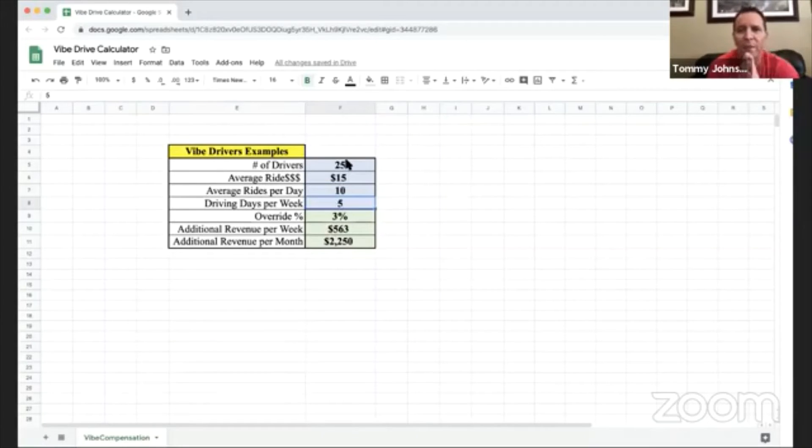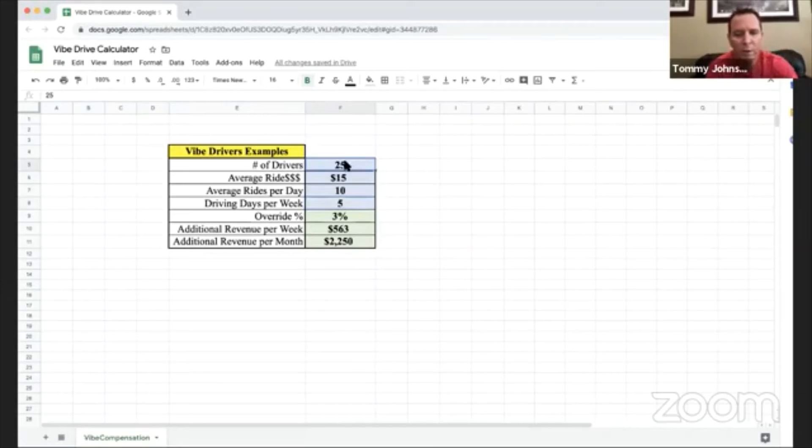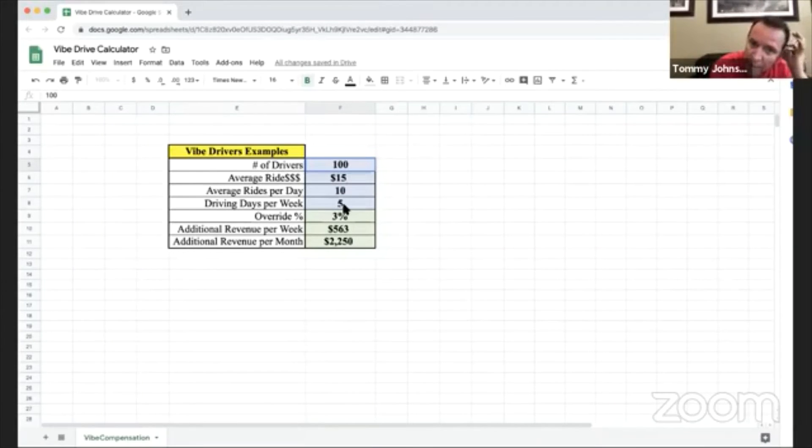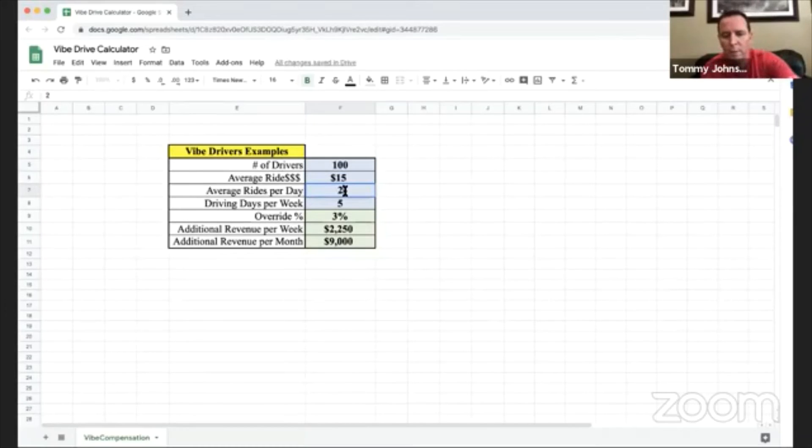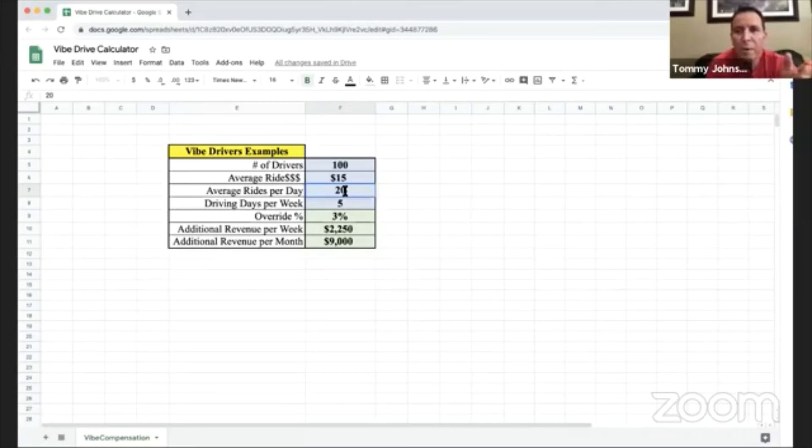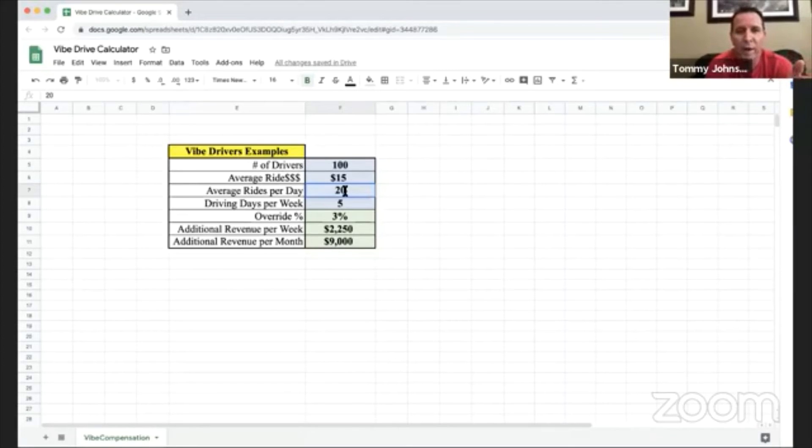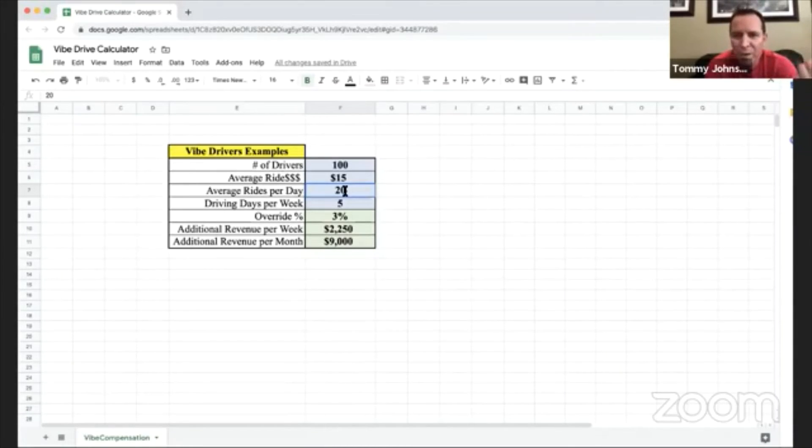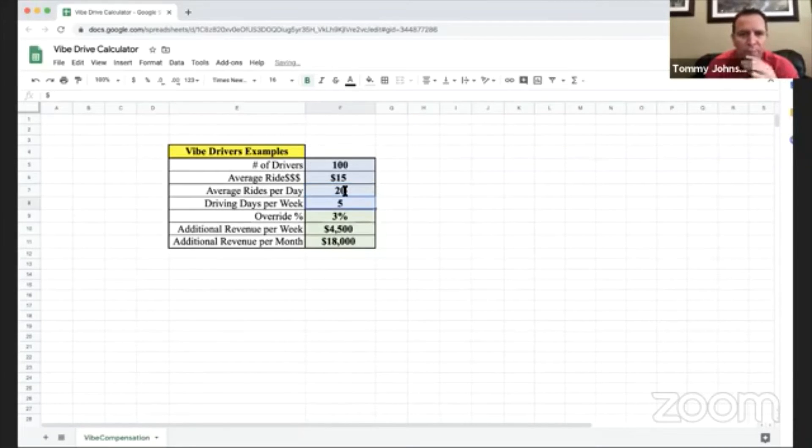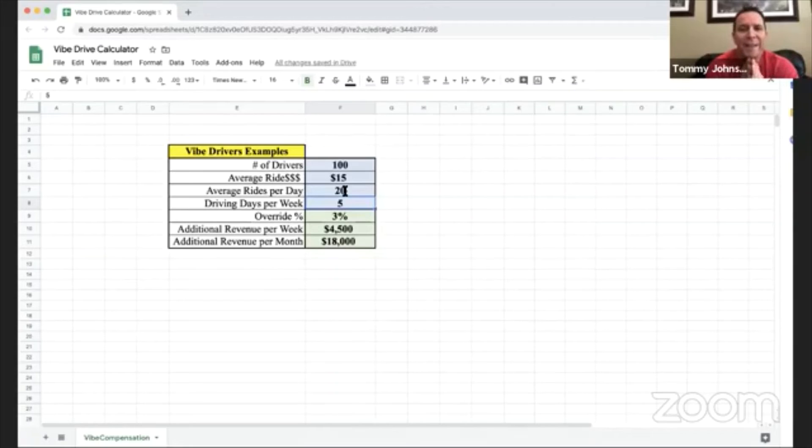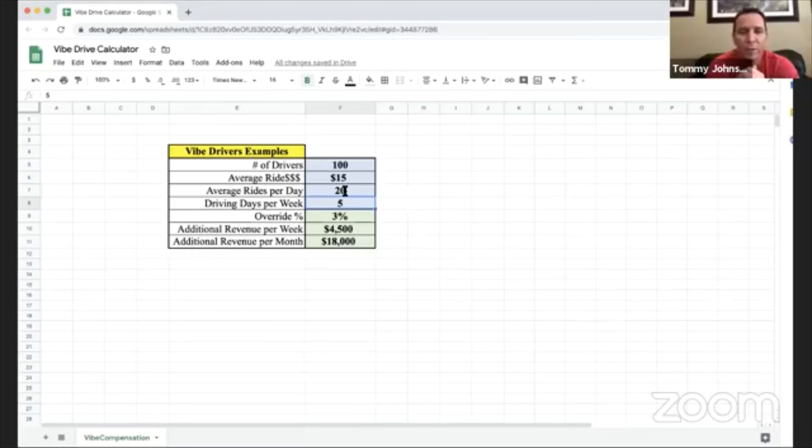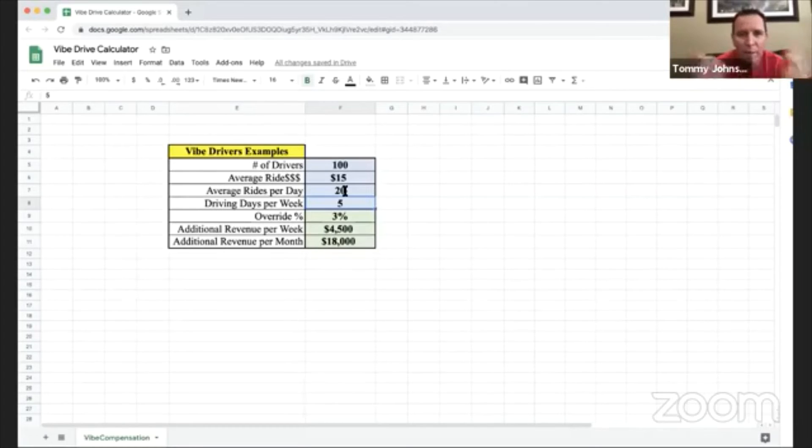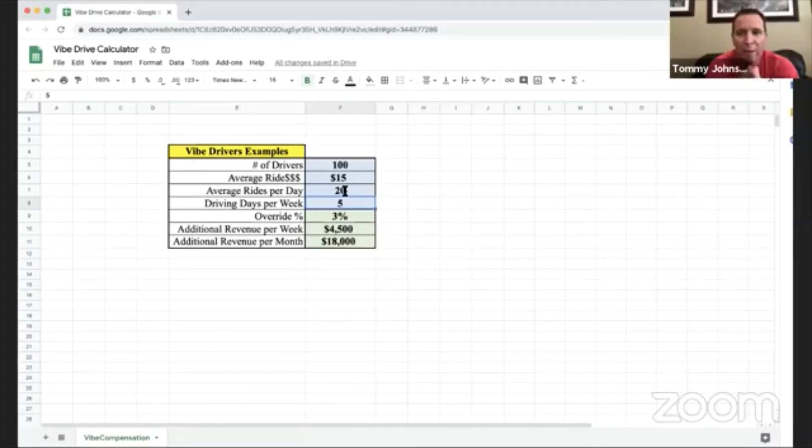Now what if you're a little bit bigger thinker and you get 100 drivers? Let's just say they give 20 drives per day. Maybe it won't happen overnight like you have 100 drivers giving 20, but what if it took a month or two? What if it took three months? And they only drove five days per week. That's an extra $18,000 per month, you guys. Again, full disclaimer, no guarantees of what you will or will make, but look at the potential.